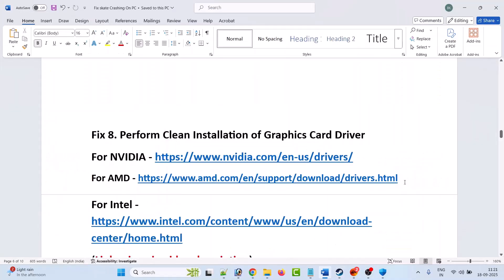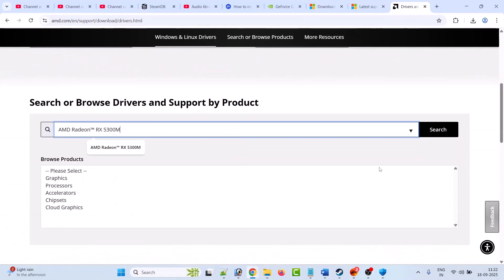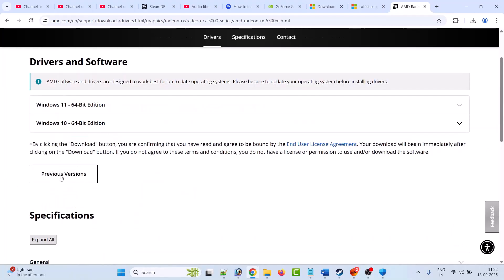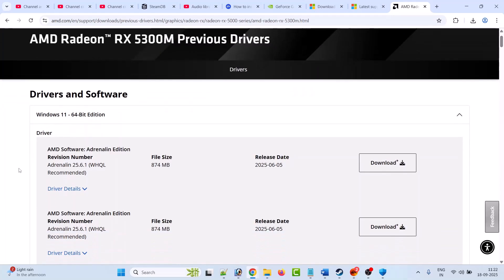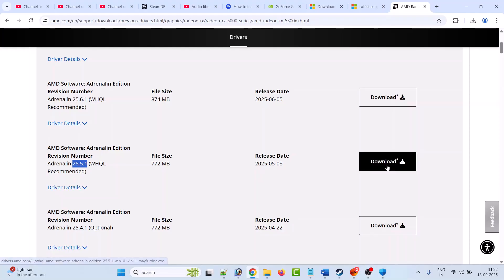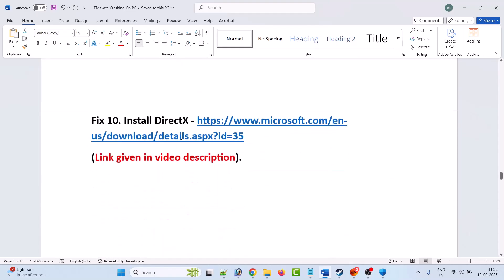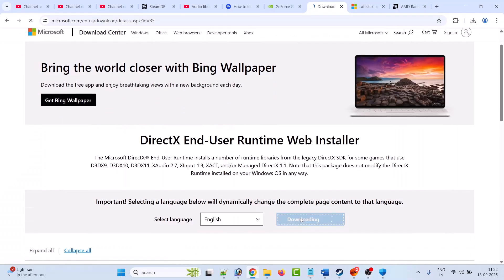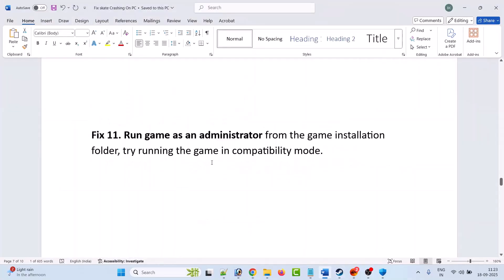For AMD users, go to the AMD website, select your graphics card version, click Search, then click Previous Versions, expand your operating system, and look for version 25.5.1. Download and install it, then check if your problem is solved. The tenth solution is to install DirectX. Go to the official Microsoft website — link is in the description — click Download, run the exe file, install it, then launch the game and check.